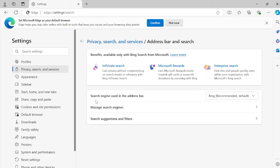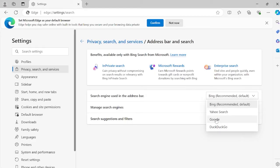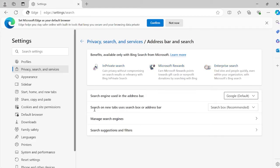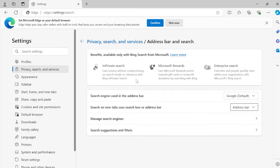Currently you can see the search engine being used by Edge is Bing. We want to change this, so select the drop down and change it to whatever you desire. I'm going to select Google. Next, you'll have this option 'search on new tabs uses search box or address bar.' At the moment this is set to search box which is essentially Bing, so we're going to change this to address bar.